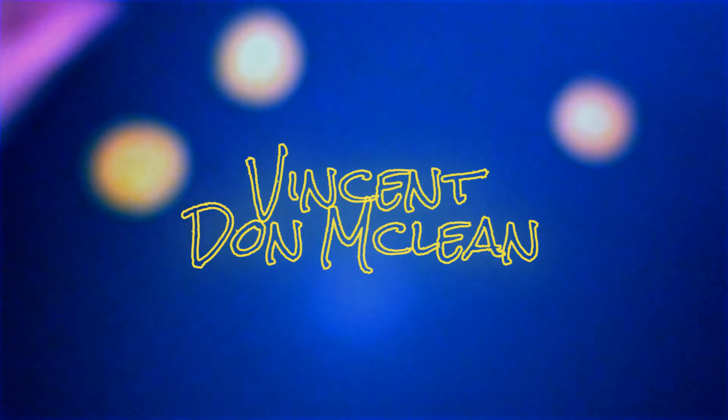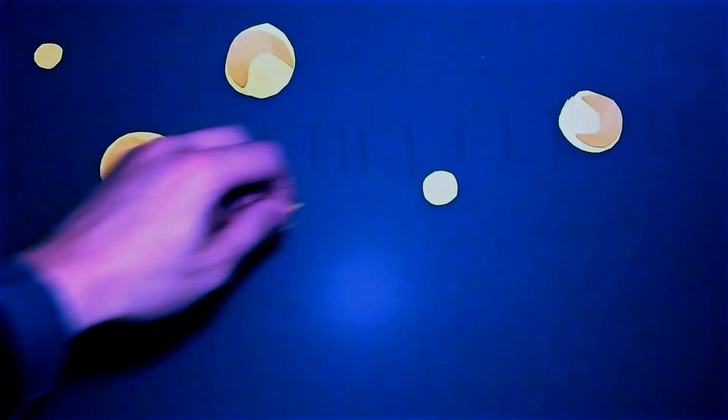Starry, starry night, paint your palette blue and grey.